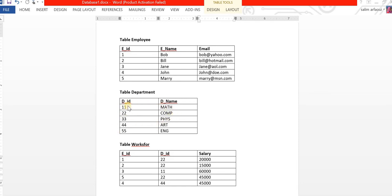The second table is the department table with department ID and department name. The department ID is also unique, so each department has its own unique ID. Then we have table works_for, which has three columns: employee ID, department ID, and salary. For example, employee with ID 1 works for department with ID 22 and gets paid $50,000 — that employee is Bob, and department 22 is the computer department.